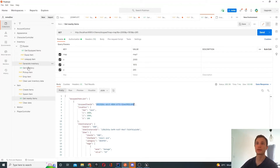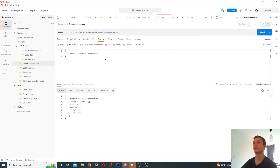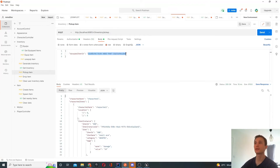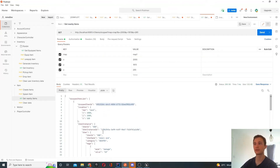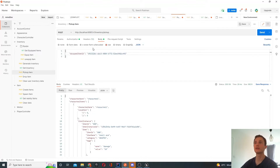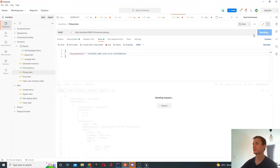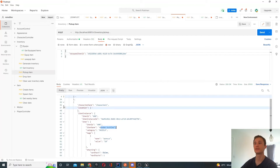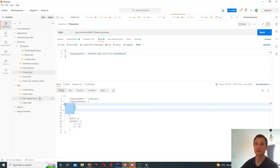Before picking up items, I generate the inventory for my character — which would normally be done automatically through character creation. The inventory currently shows no character items. I pick up the first item, a small axe, which is now gone from the world. Then I pick up the wooden buckler as well. Now I have two items in my inventory: the small axe and the wooden buckler.